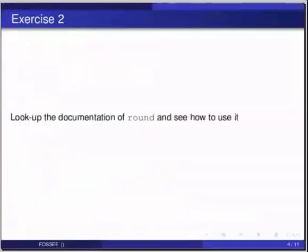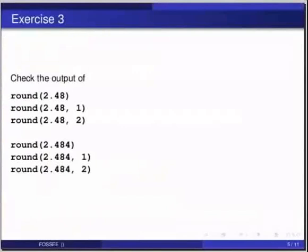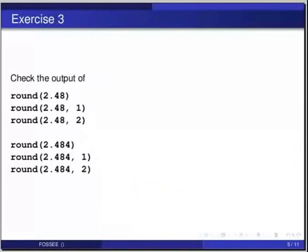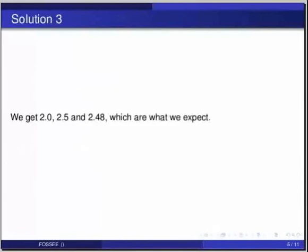Pause the video here. Try out the following exercise and resume the video. Let us now try a few more examples with the function round. Check the output of round 2.48, round 2.48 comma 1, round 2.48 comma 2, and round 2.5. The outputs are 2, 2.5, 2.48 and 2, which are what we expect.